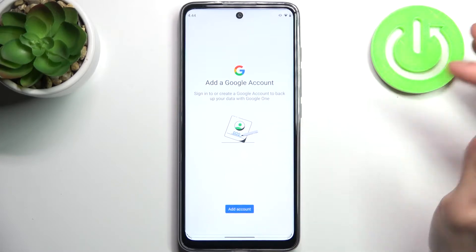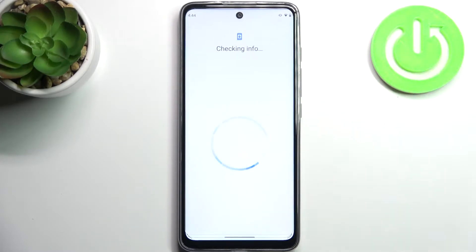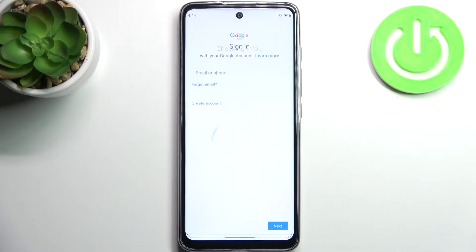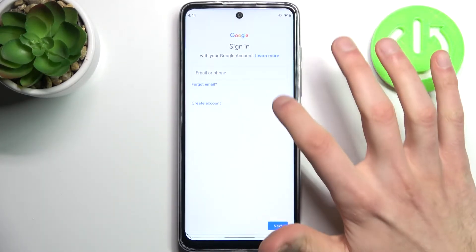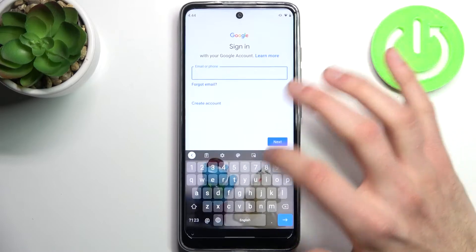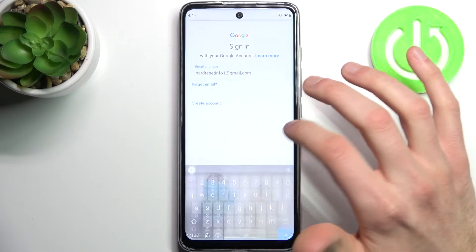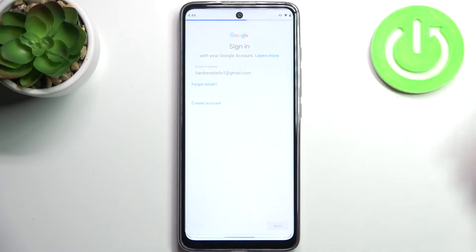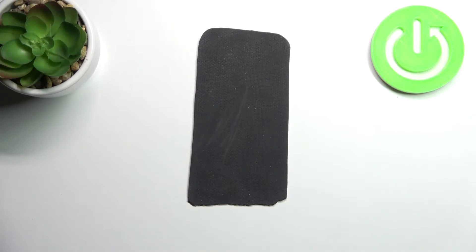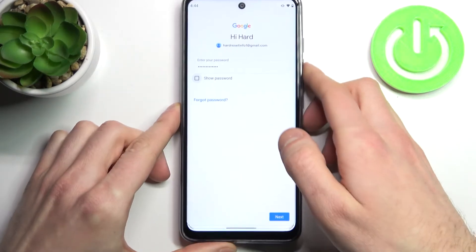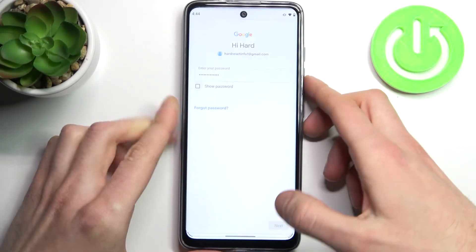Tap Add Account. Of course you'll need an internet connection to add a Google account, so here you have to enter your email or phone number, tap Next, then you have to enter your password, tap Next.